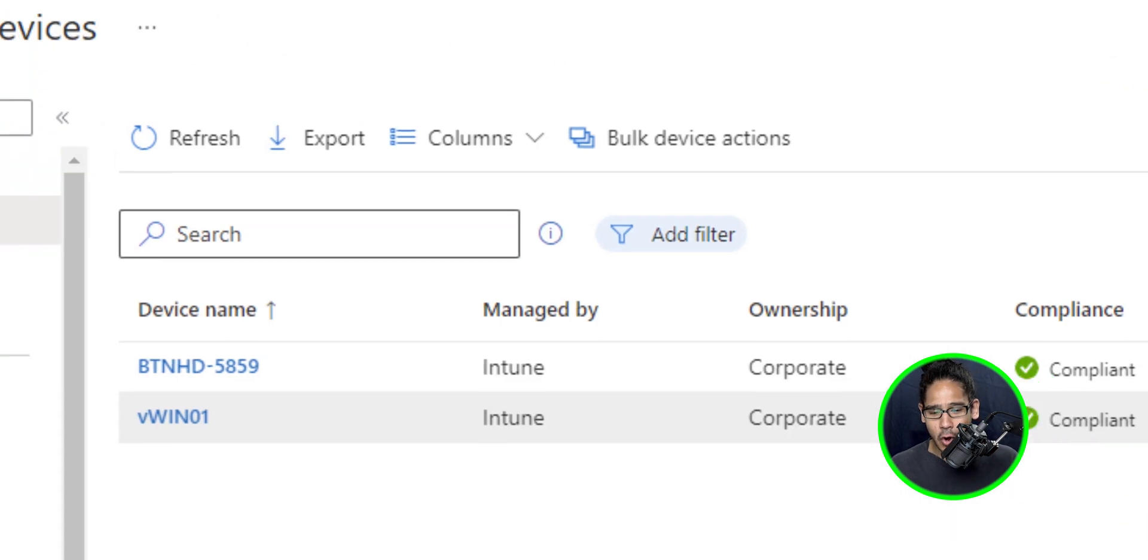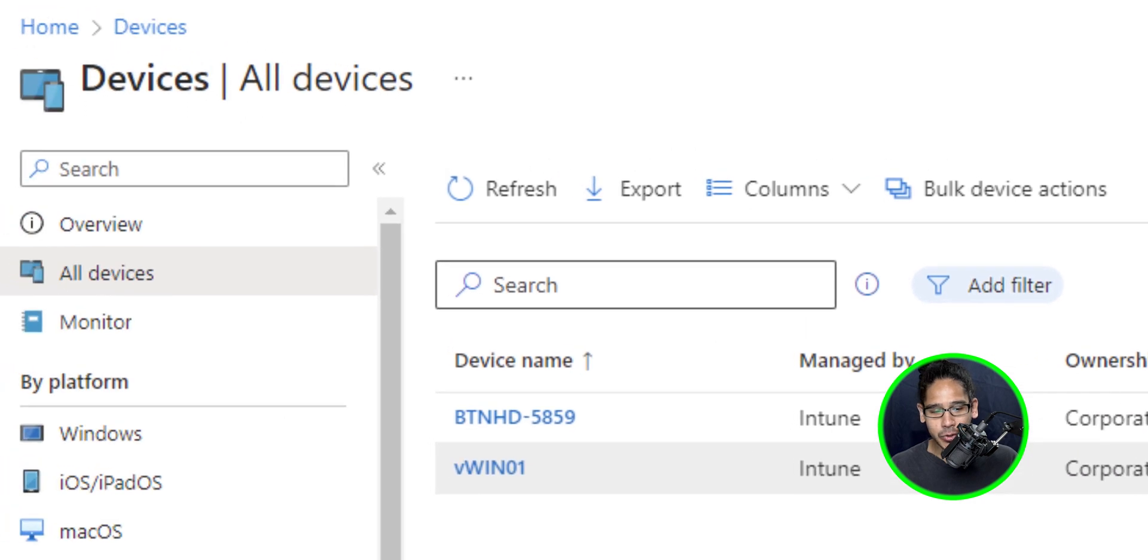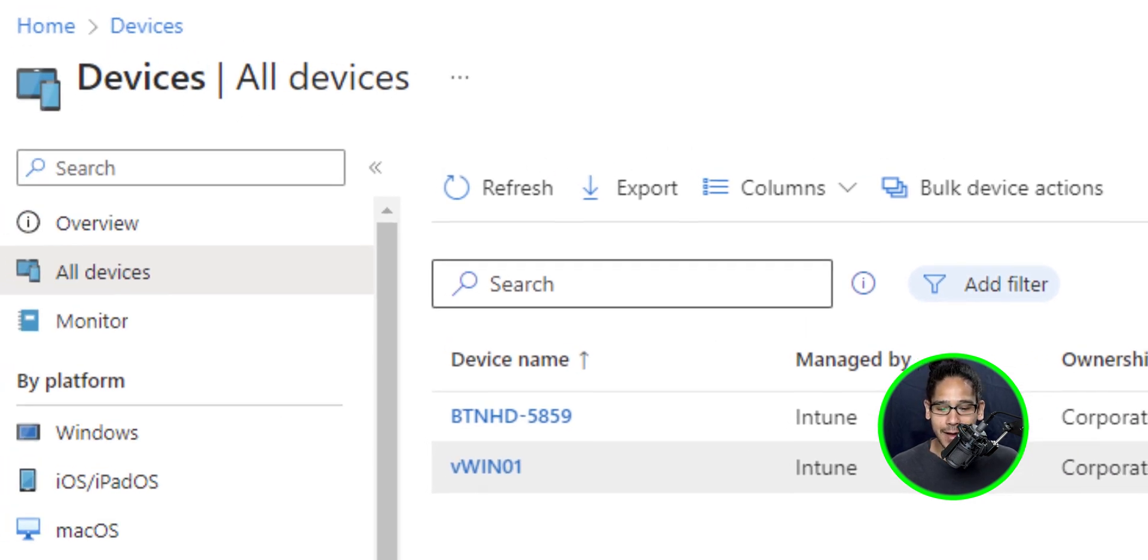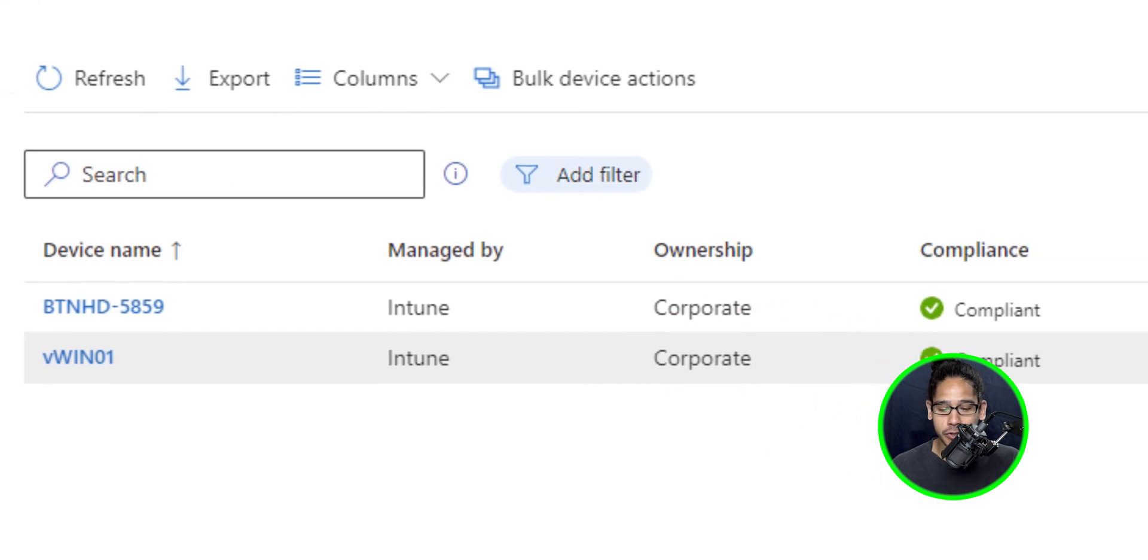If you go back into your Microsoft Intune Admin Center and go to all devices, you're going to see your new computer in there.